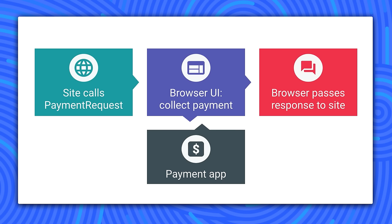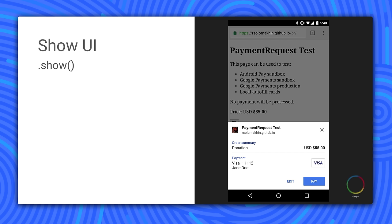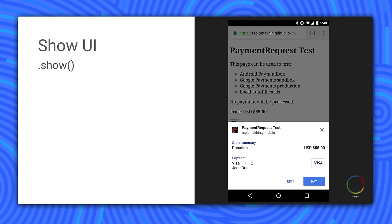The browser then determines the intersection of payment methods from the site and what the user has. It then presents a selection UI where the user chooses their method of payment. You get the UI by calling Show. This displays a native UI over the browser. Within this UI, the user can change how to pay, the delivery method, and the delivery address. The payment method can be credit cards or one of the apps that's installed on their device, such as Android Pay.